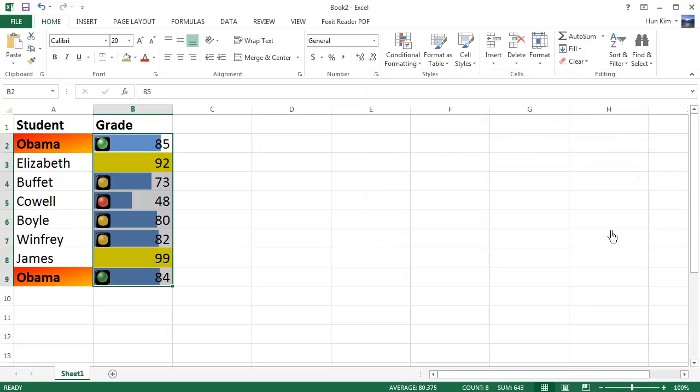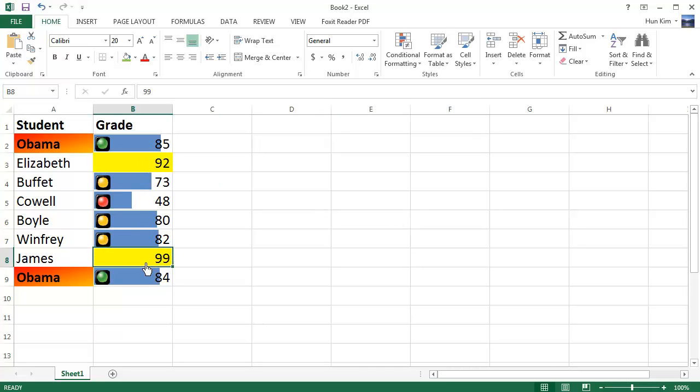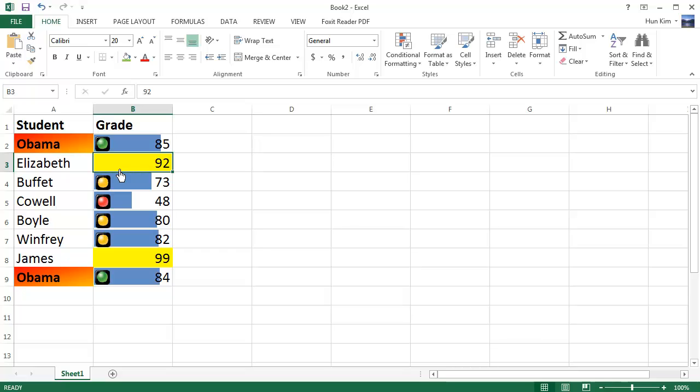Click on Apply or OK, and you can see that for these two wonderful students, Elizabeth and James, they did get an A. Notice how their cells are automatically conditioned to be yellow, but the icons and the data bars do not apply because we stopped the formatting.